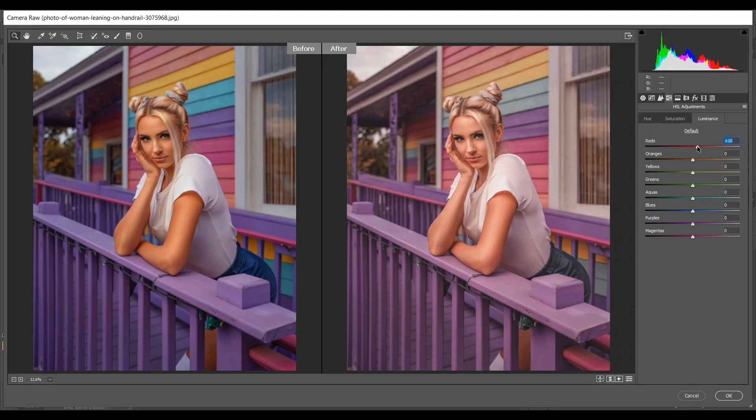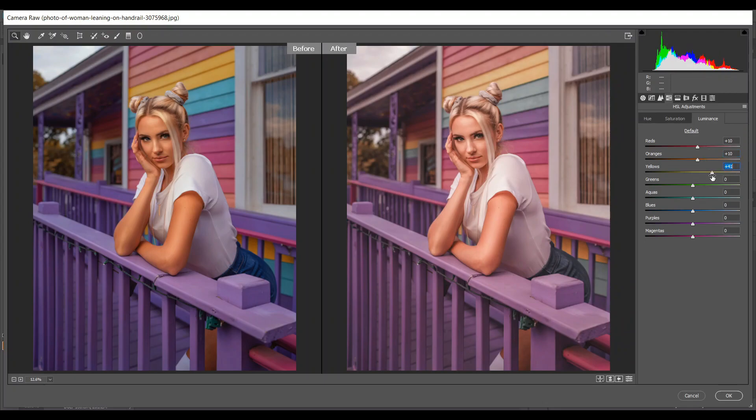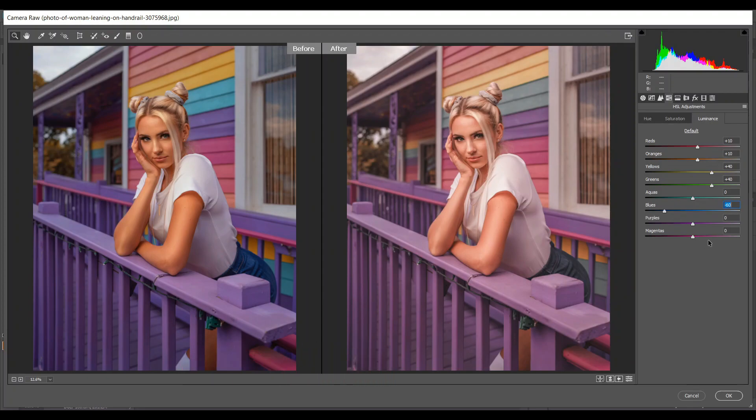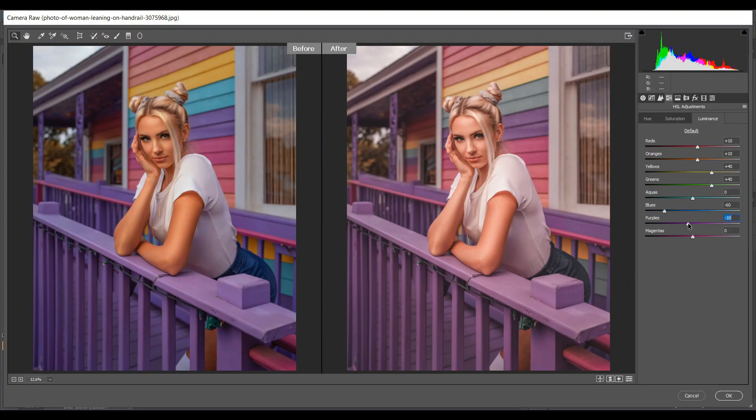Plus 10 for reds, plus 10 for orange, 40 for yellow, 40 for green, minus 60 for blues, and minus 10 for purple.